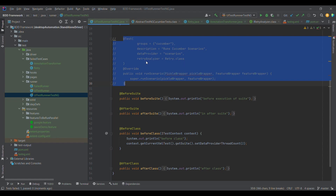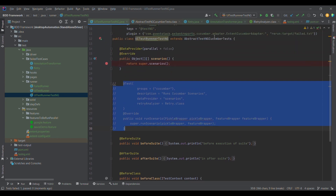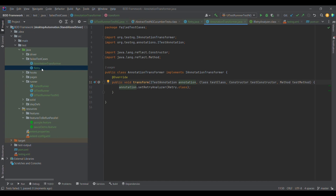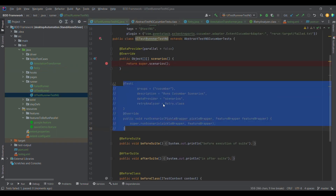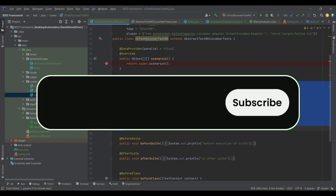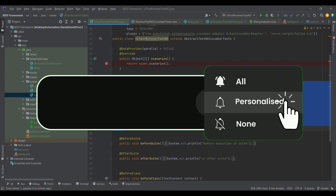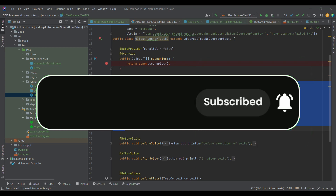So these are two ways of providing retry analyzer to the @Test annotation: one by directly extending AbstractTestNGCucumberTests and overriding the runScenario method to provide it explicitly, or secondly using the annotation transformer. The entry point is IRetryAnalyzer — either we provide it directly in @Test or we change the value on the fly using annotation transformer. Thank you for watching — please like, share, and subscribe.